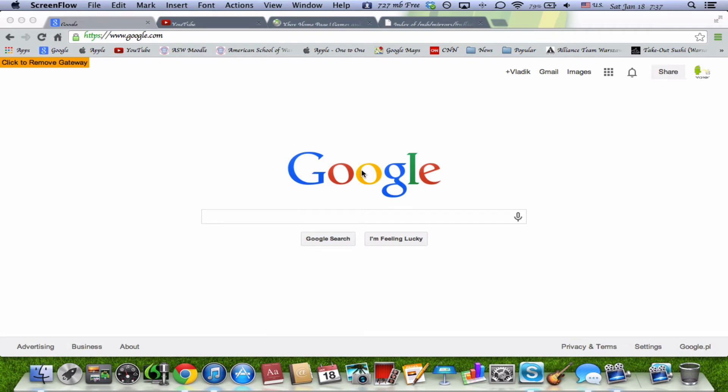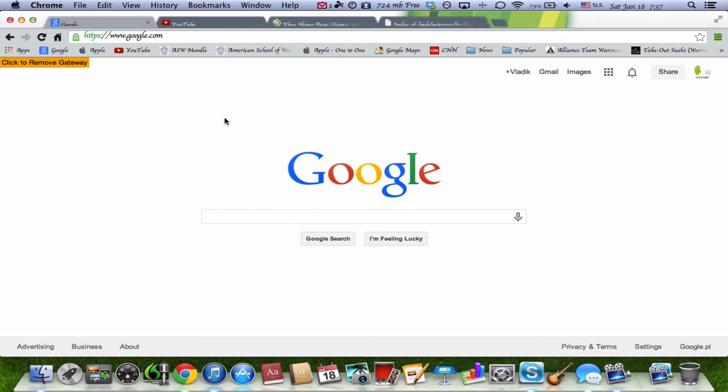Hey, what is up guys? This is iAppleHelper and today we're going to be looking at Google Chrome.